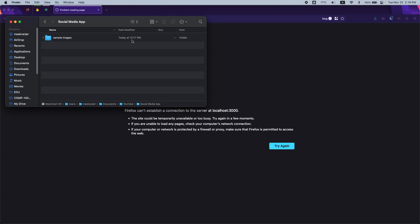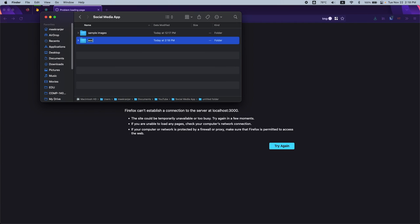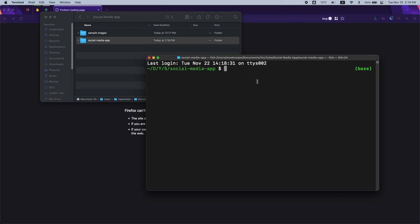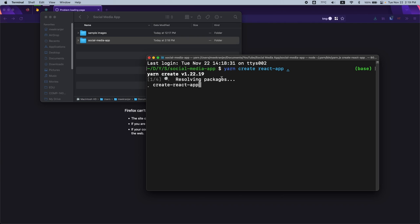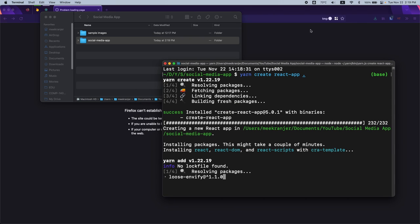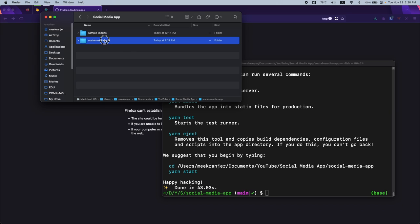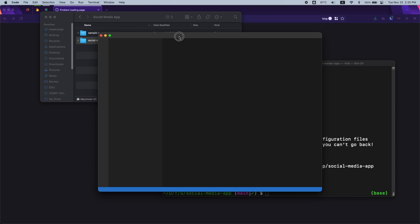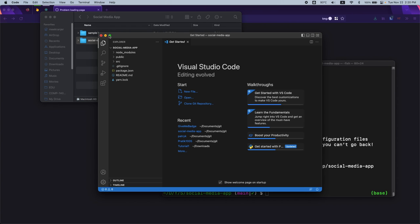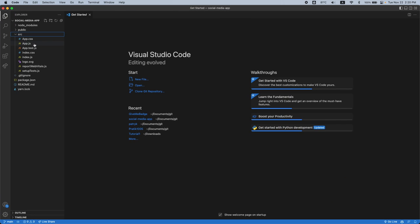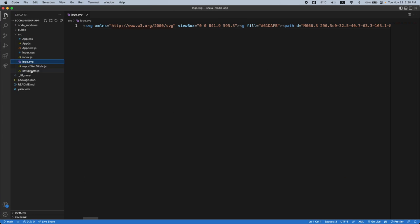To start building our application, I'm going to make a new folder called 'social-media-app' and drag it to terminal to run 'yarn create react app' with a dot, which means create a React application in the current directory. With our app created, I'll drag the folder to VS Code and get rid of some files in the source directory that we don't need.